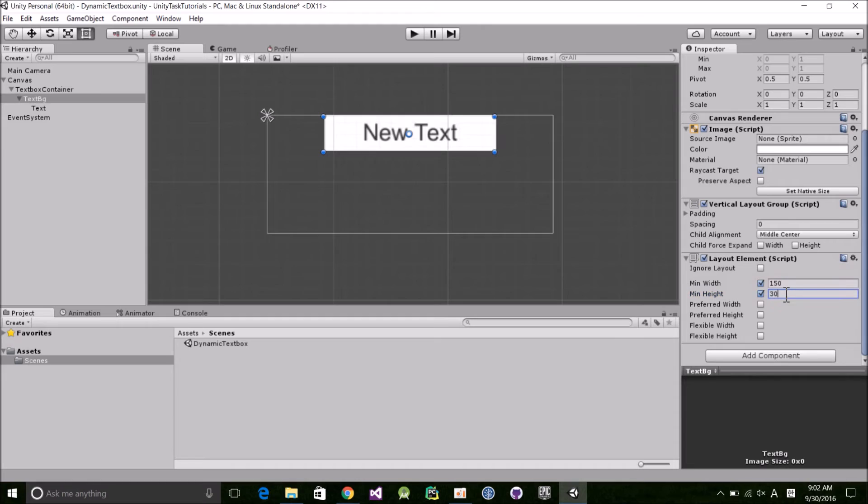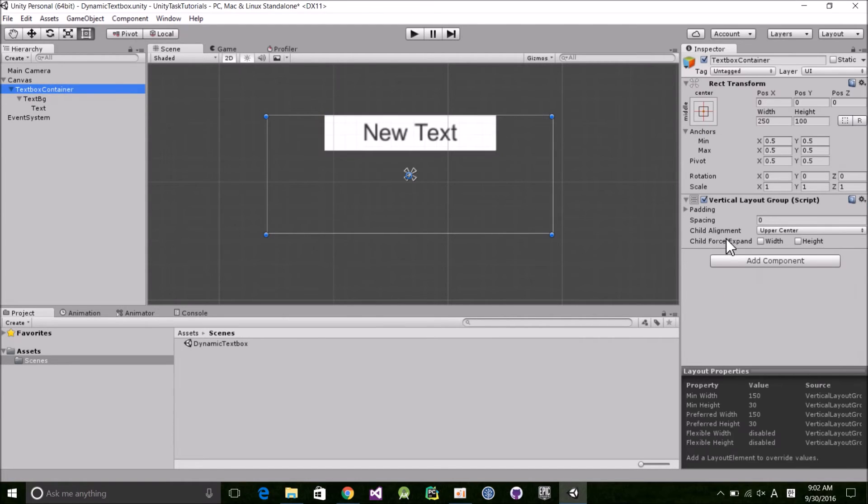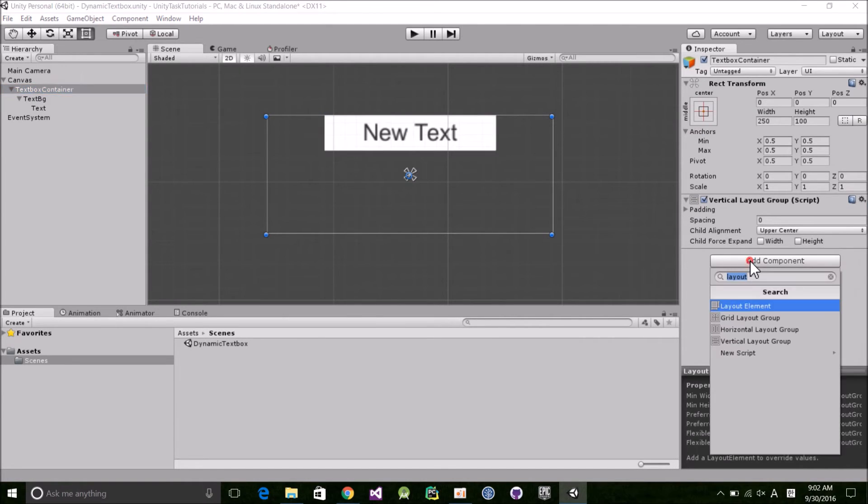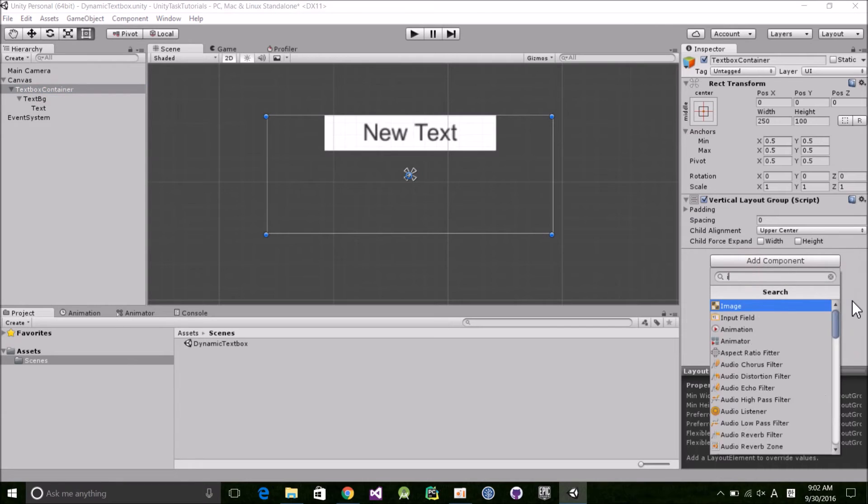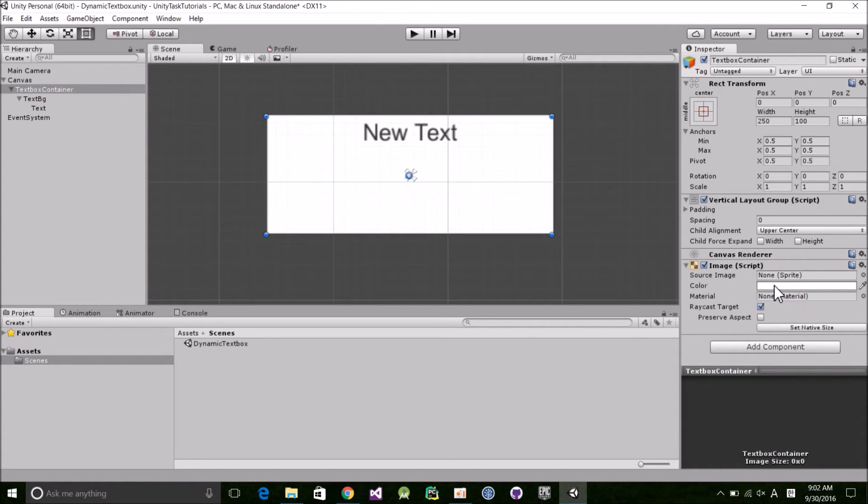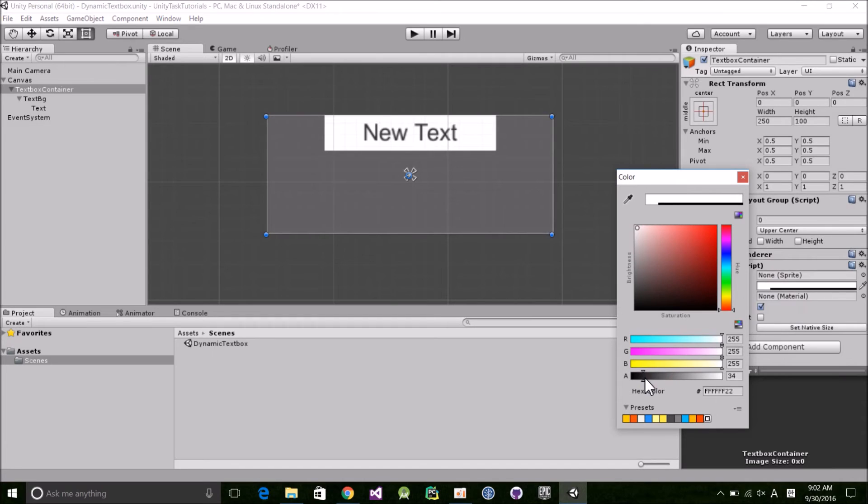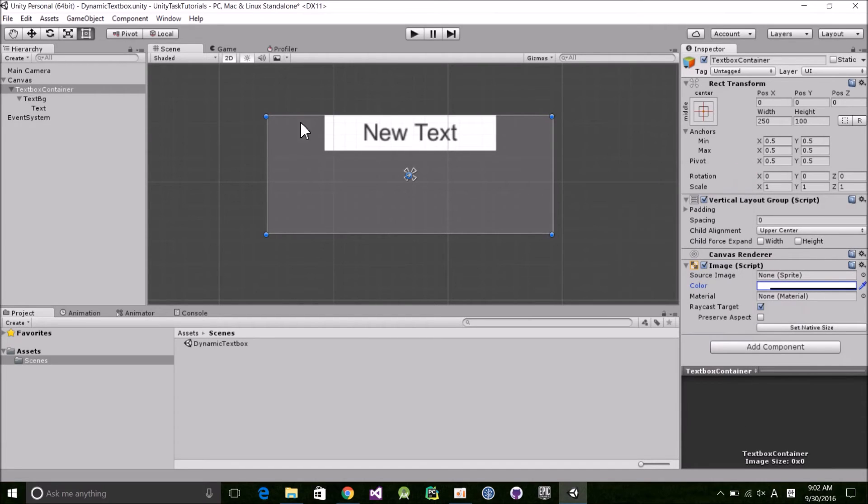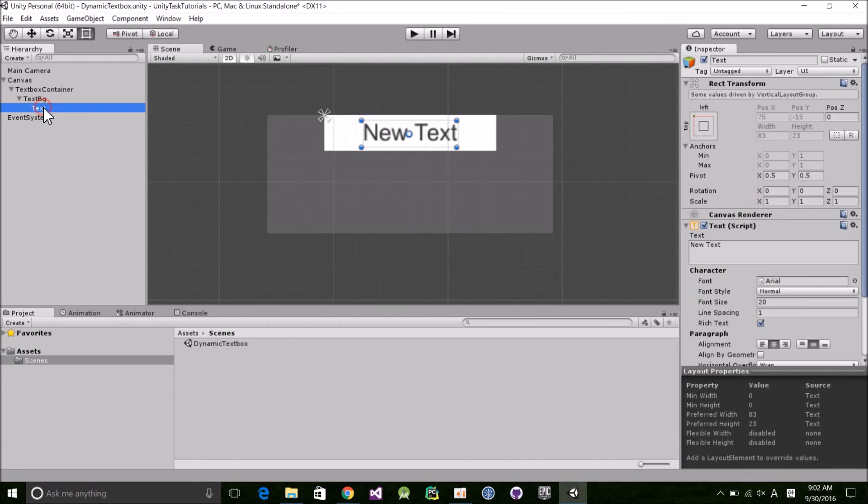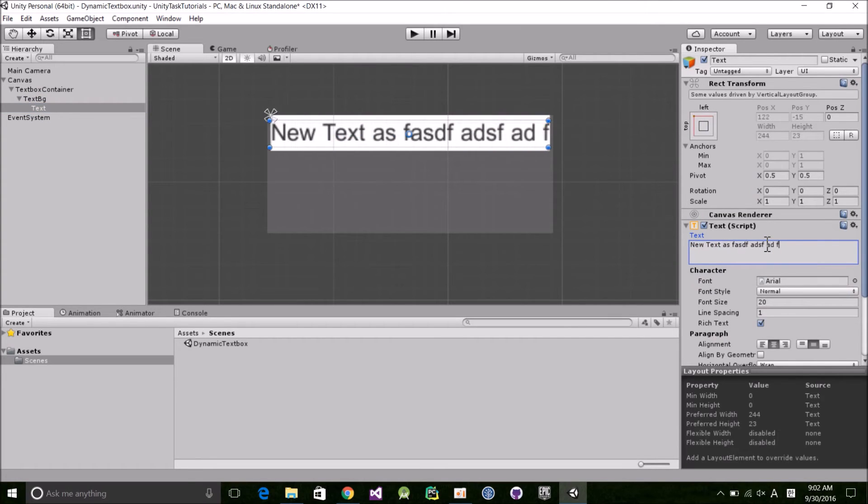And now, to help visualize the bounds, I'm going to add an image component to the TextBoxContainer and decrease the opacity. And that's it! If we click on the text object and test it out, we can see our container works great.